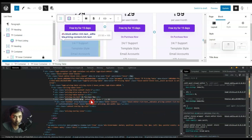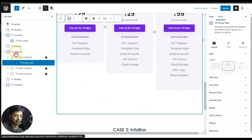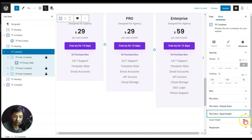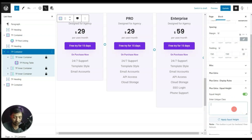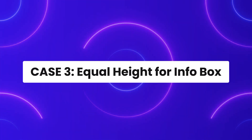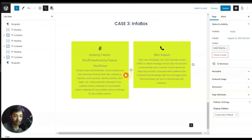We can see two class names here but we only need one. Let's close this box and come back to the parent TP Container, go to Advanced, and turn on the Equal Height option. With the dot sign we paste the class name, click Apply Equal Height, and now we can see equal height for the pricing table.